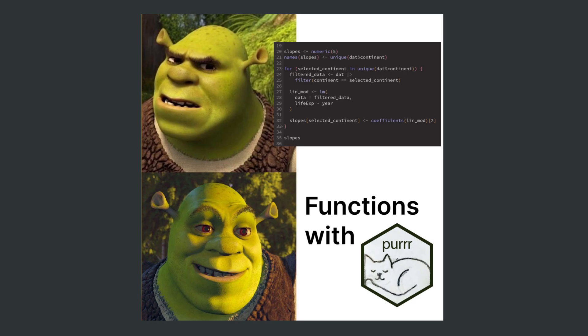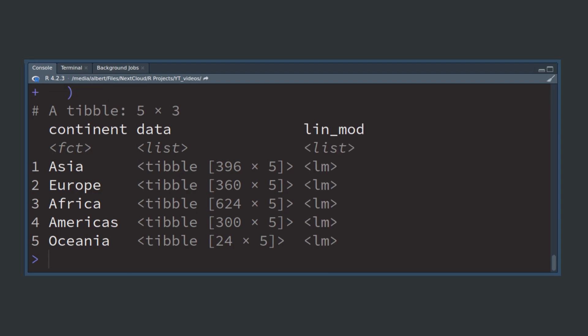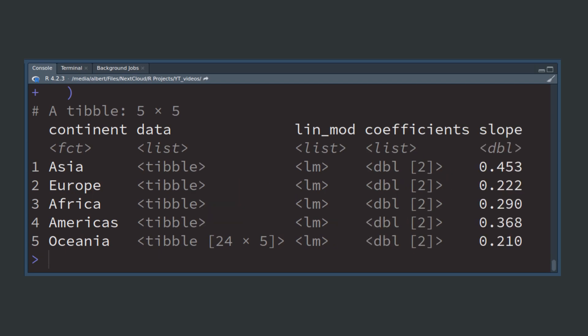Here's how that works. First you create a data set that has all the data in it. In that table you can compute the linear model for each continent. Then you can extract all of the coefficients first and then the slope. This way you will have all of your information in one place and can reuse it if you want later on.